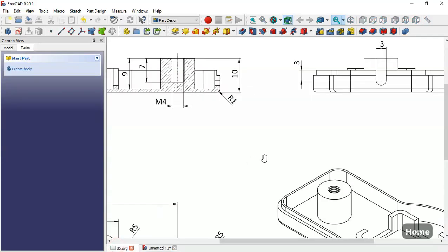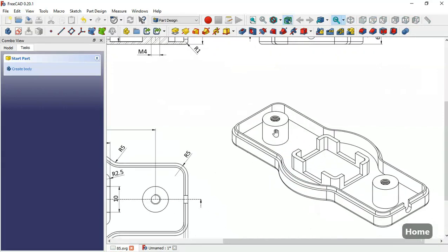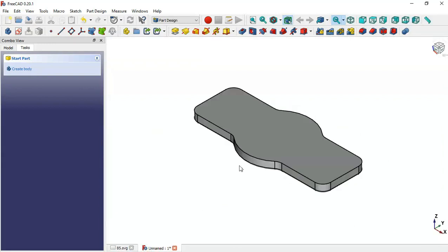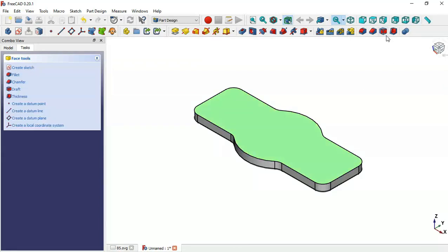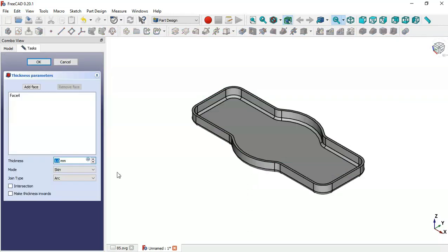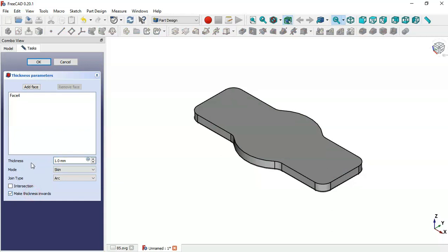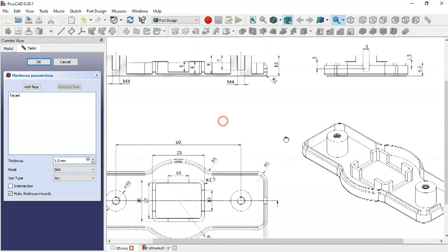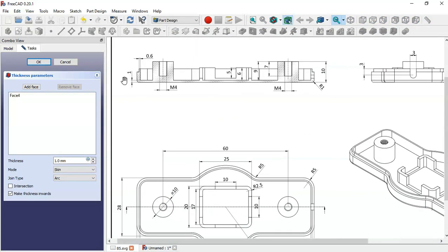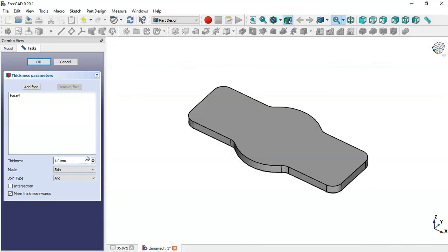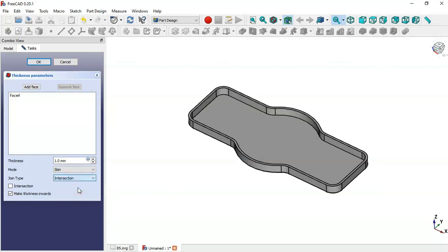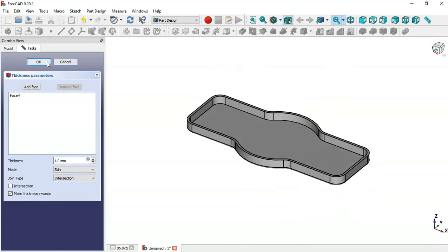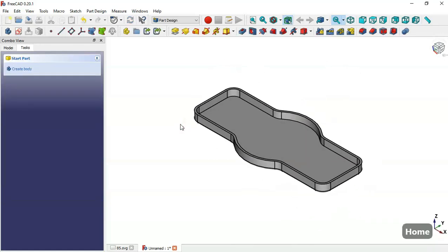The next step is to create this pocket using the Thickness tool. Select the top face, then the Thickness tool, and check this option. The value of the thickness will be 1 millimeter. Set 1 here and in the Join Type change to this option. As you can see, we have this pocket. Click OK.